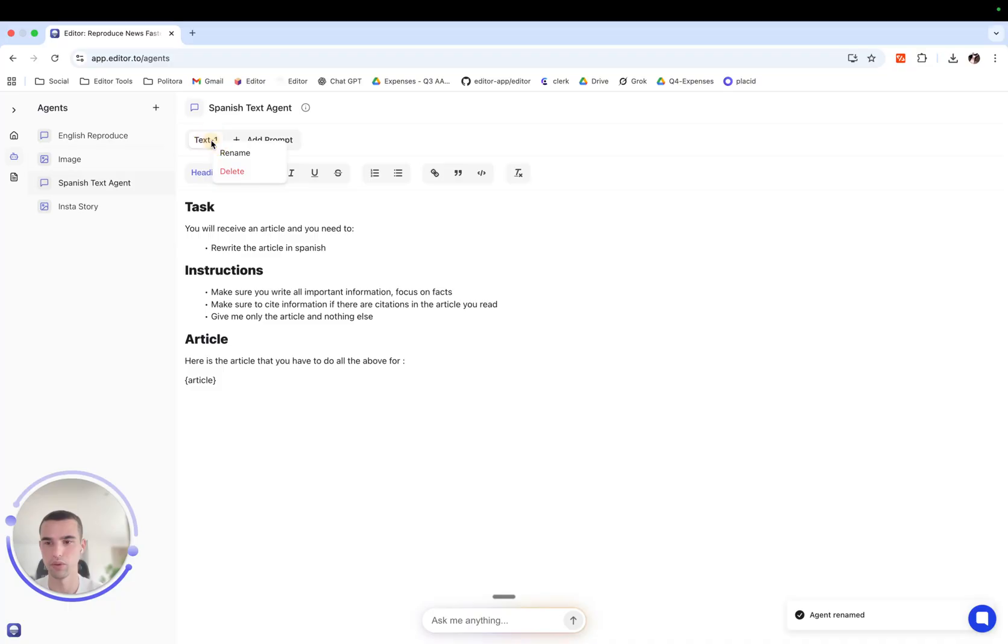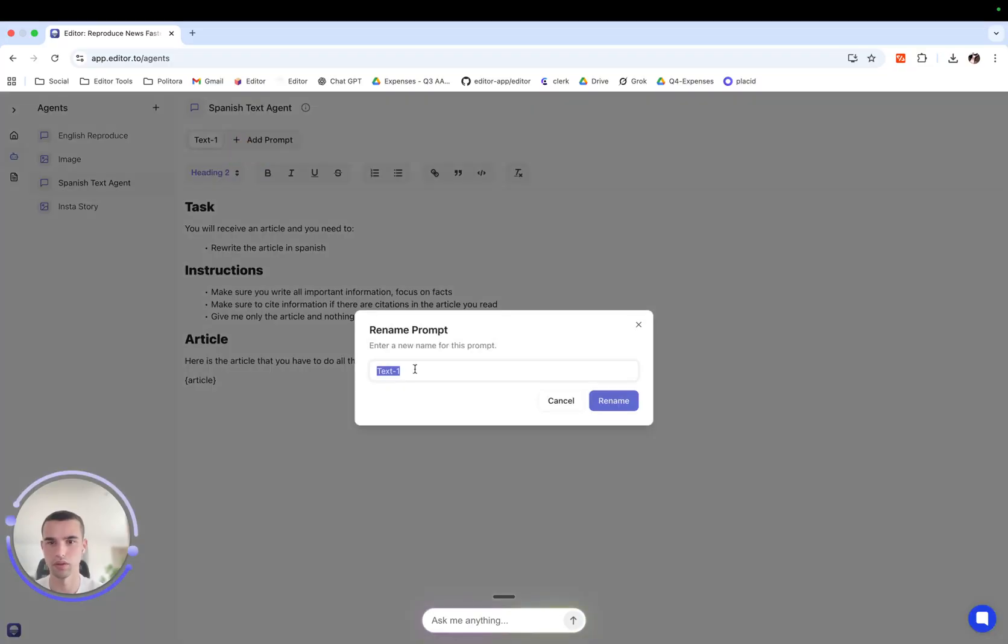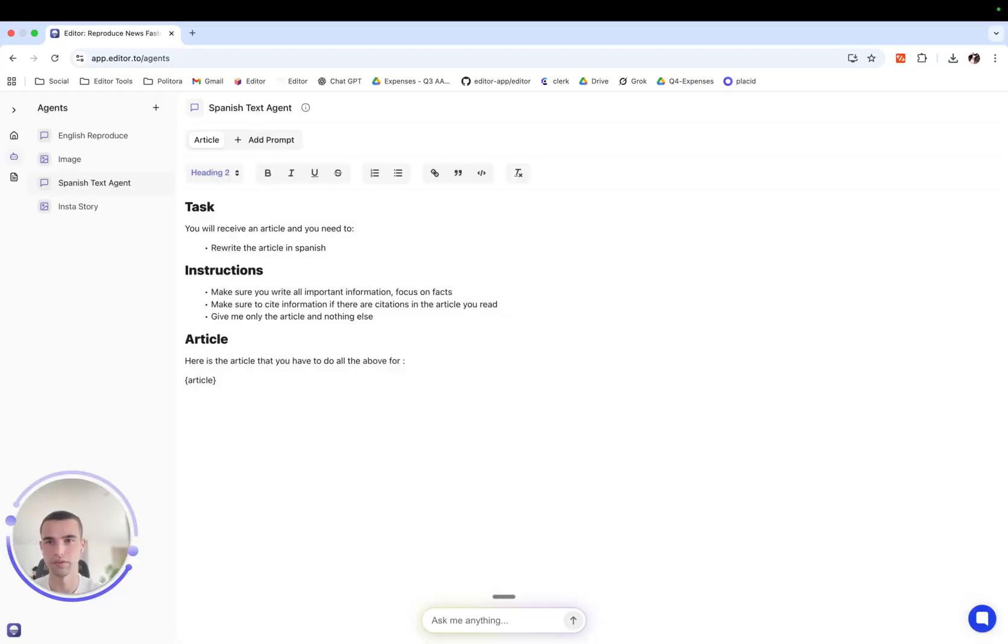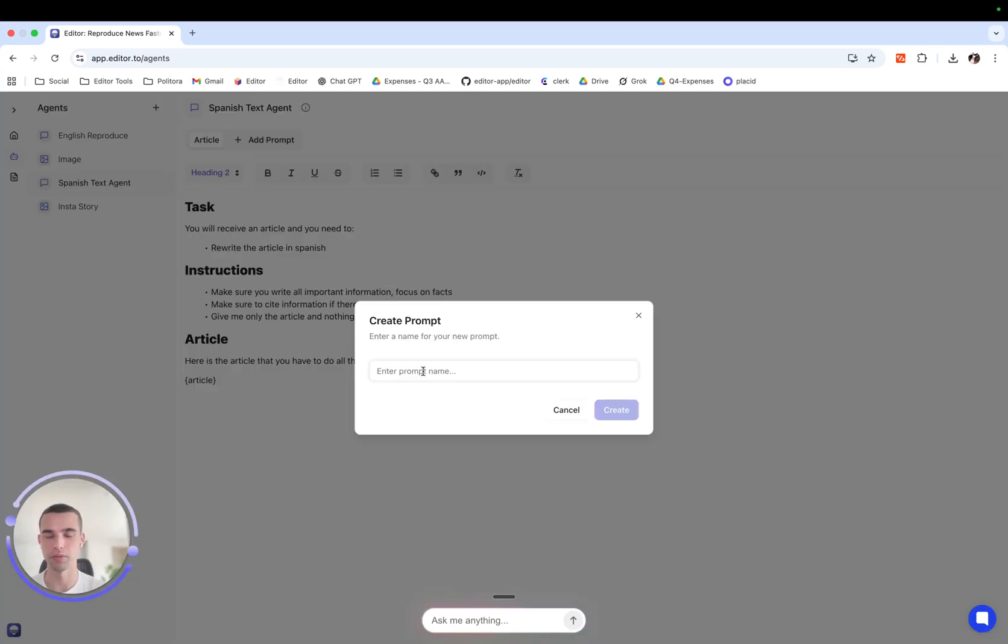We can even name prompts. Let's name this article and we can add new prompts to our agent. A name to our prompt for example.